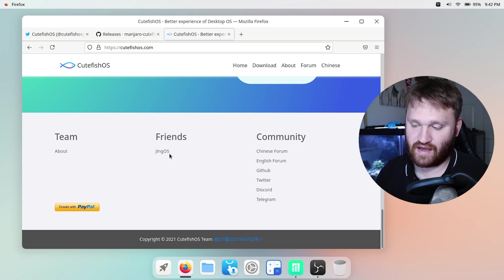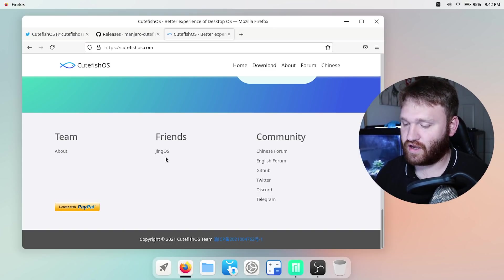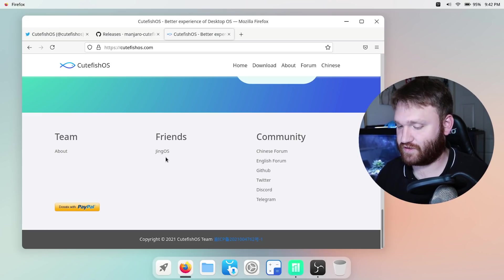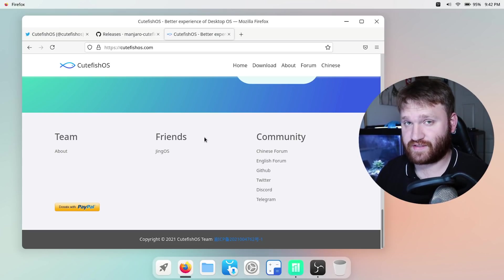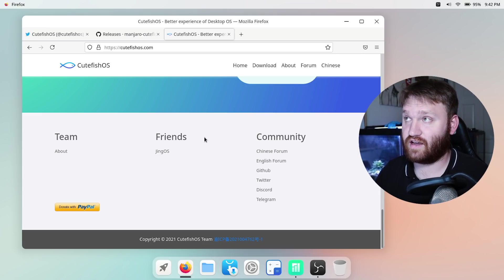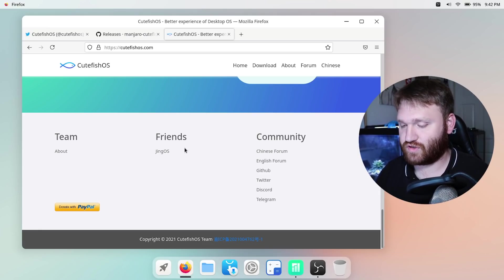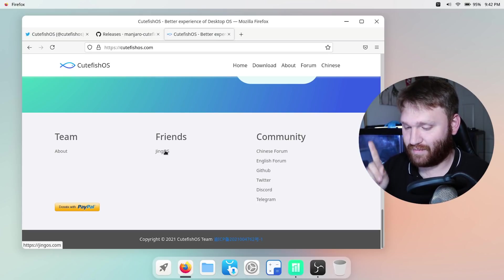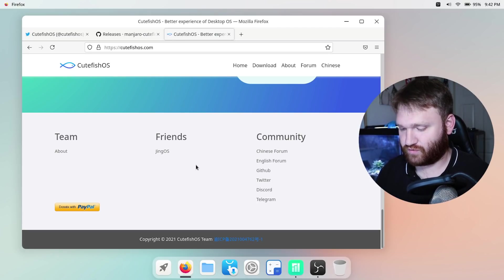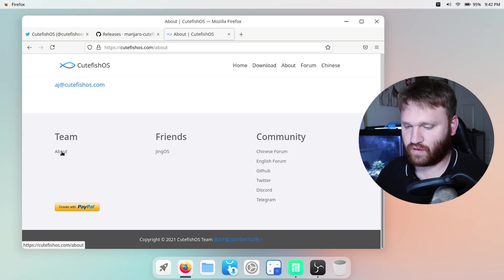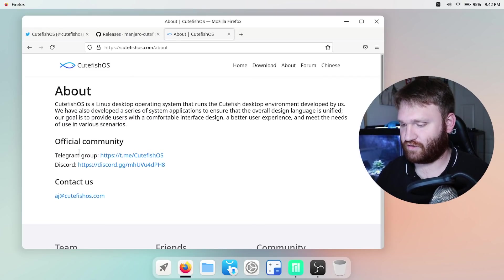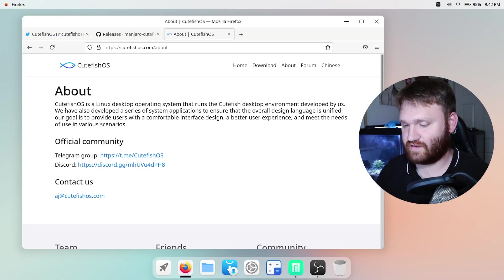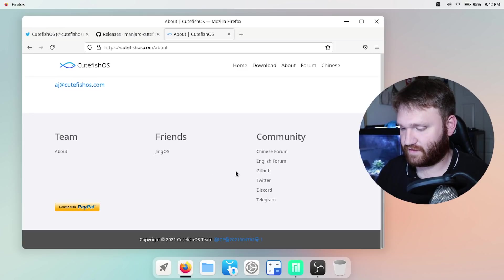You see Jing OS is one of their friends so there might be some sort of partnership or cross collaboration between the two teams. I've covered Jing OS in the past, it's a tablet Linux distribution. There's really not much info if I go over to About and scroll up, you could see it's literally a paragraph which basically repeats a lot of the things the home page says. They have a telegram, discord, email, all that fun stuff.